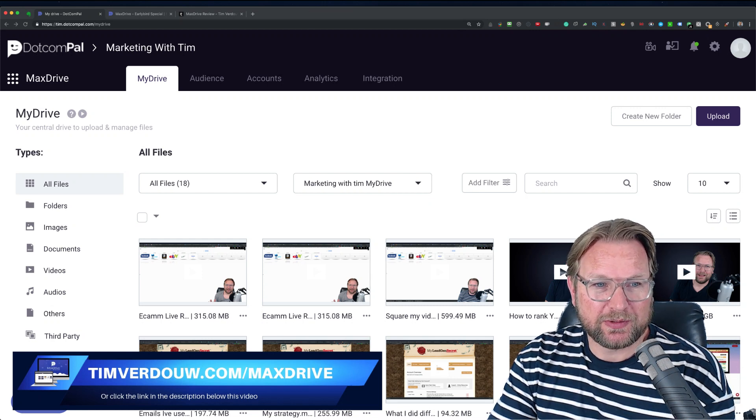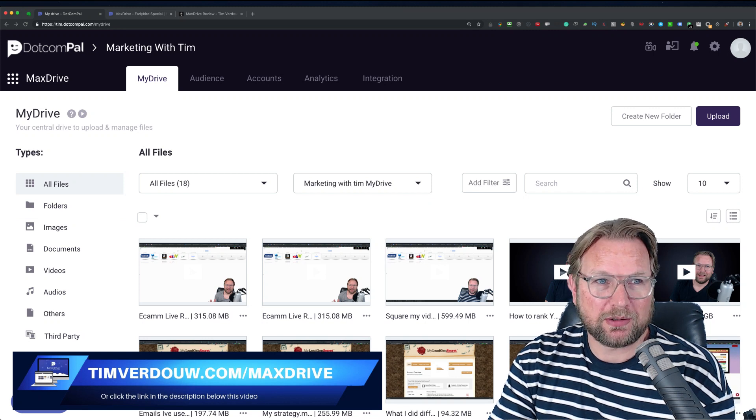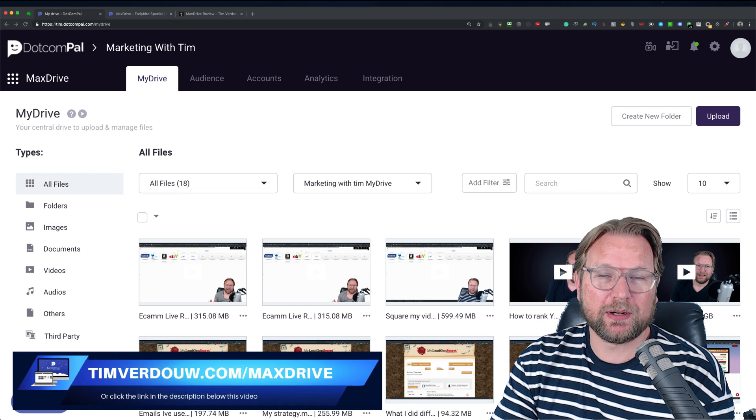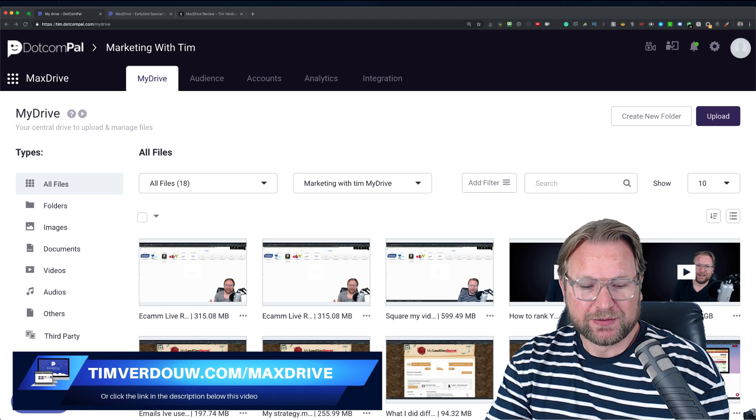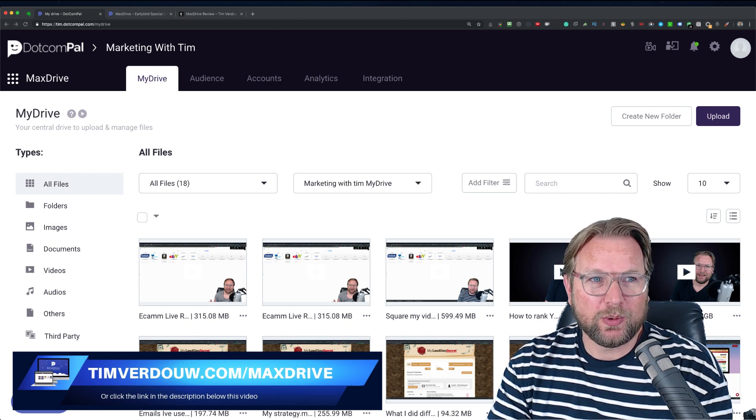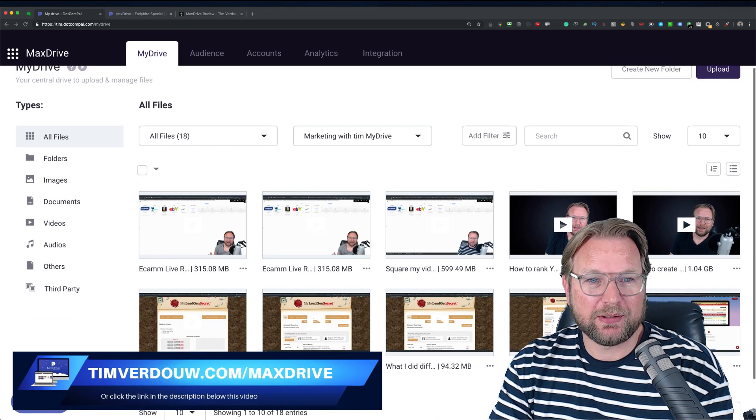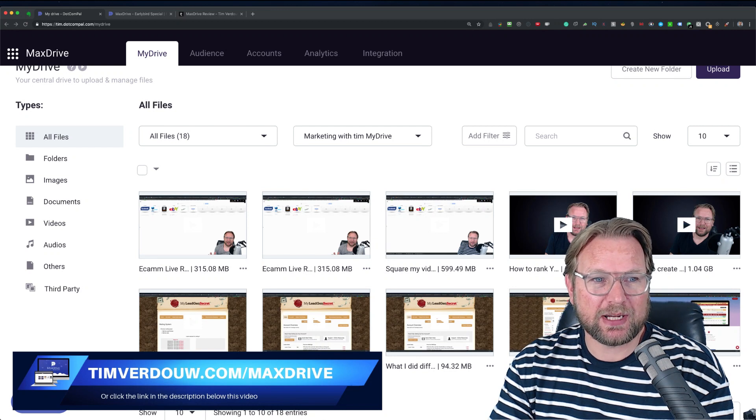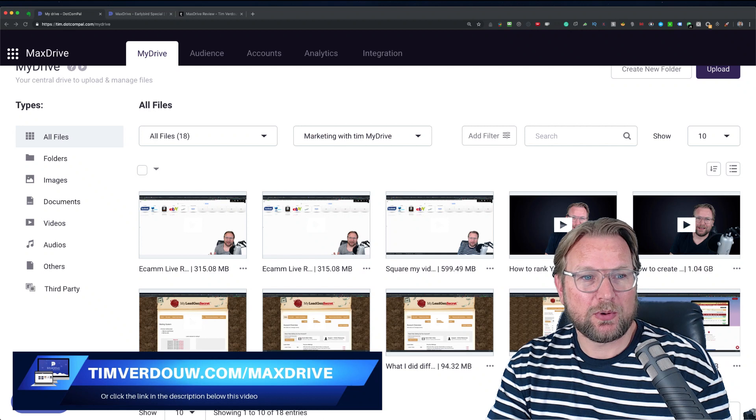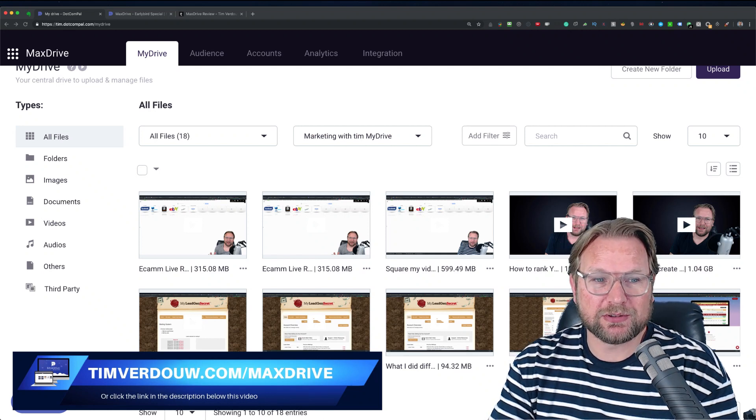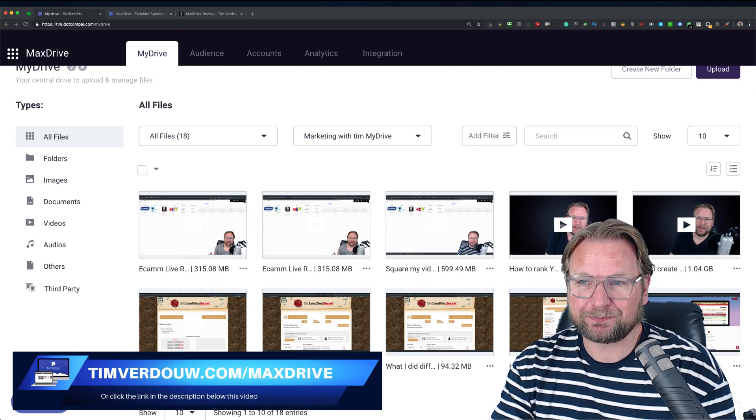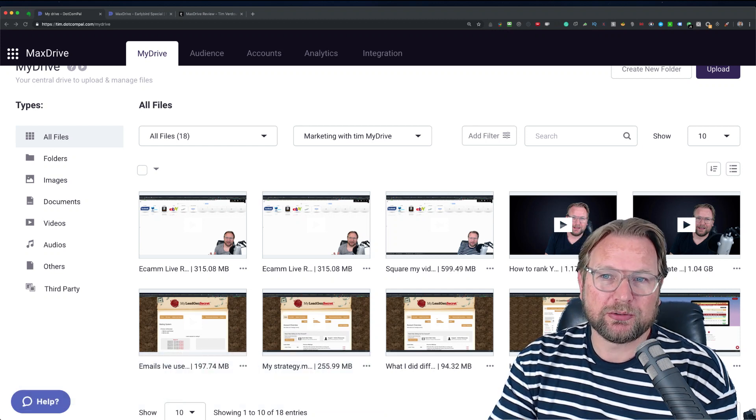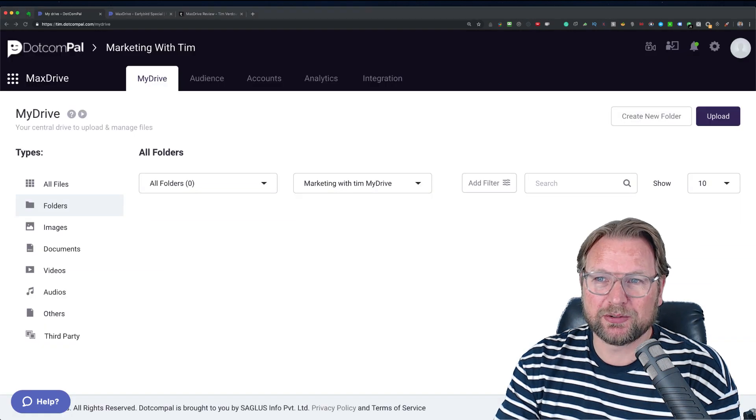So this is when you log in, you log into your .comPal environment. And this is where all the magic happens. So what can you do within MaxDrive? Well, you can upload all different kinds of files like I showed you. And here at the left side, you'll see a menu where you can set up folders. You can see all your images, your documents, videos, and other files.